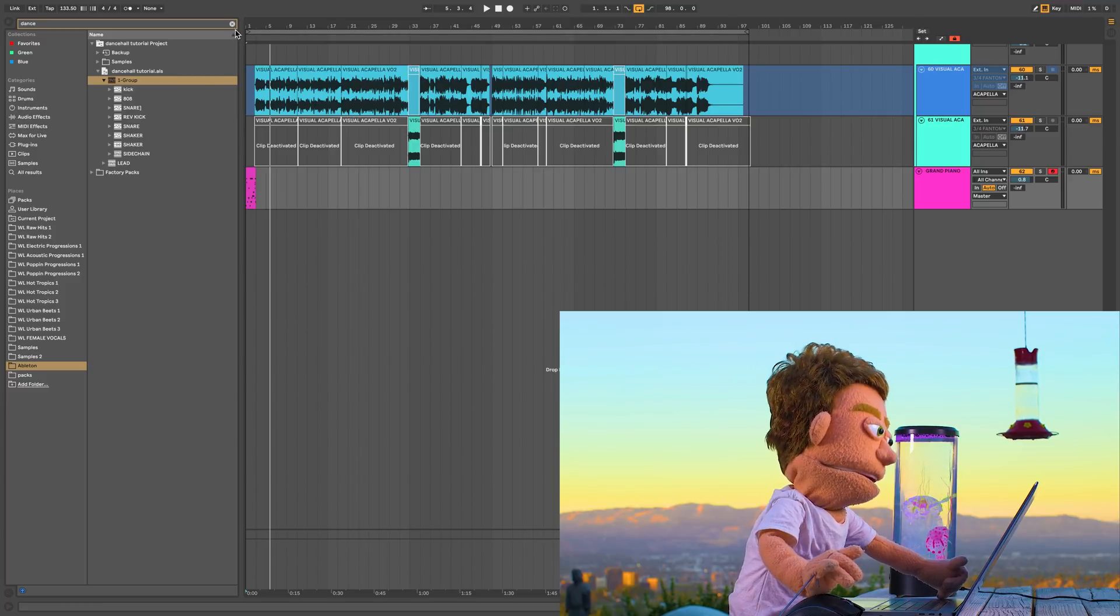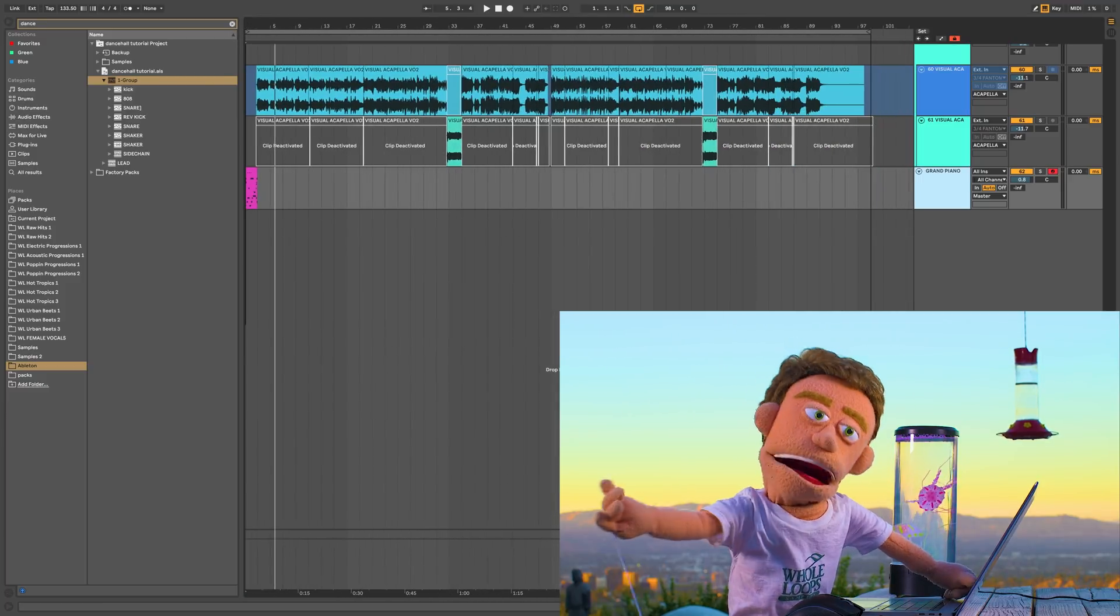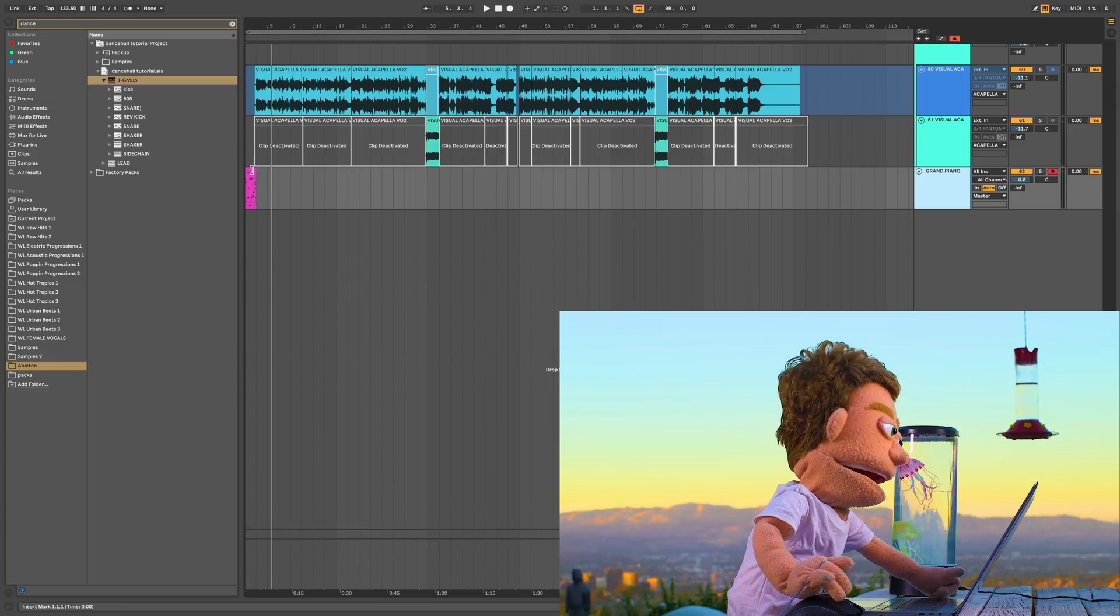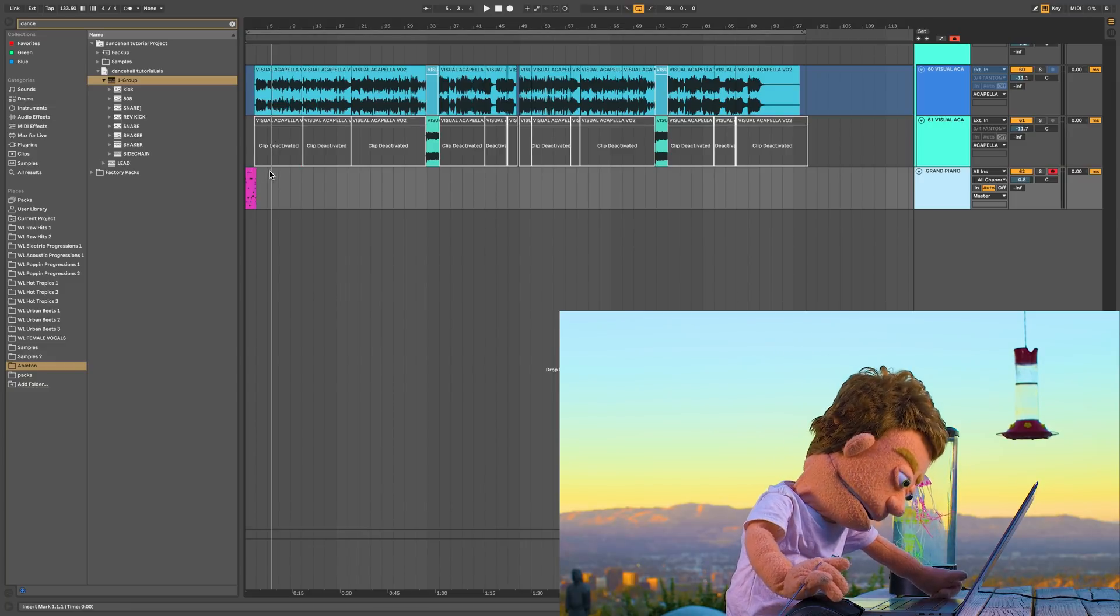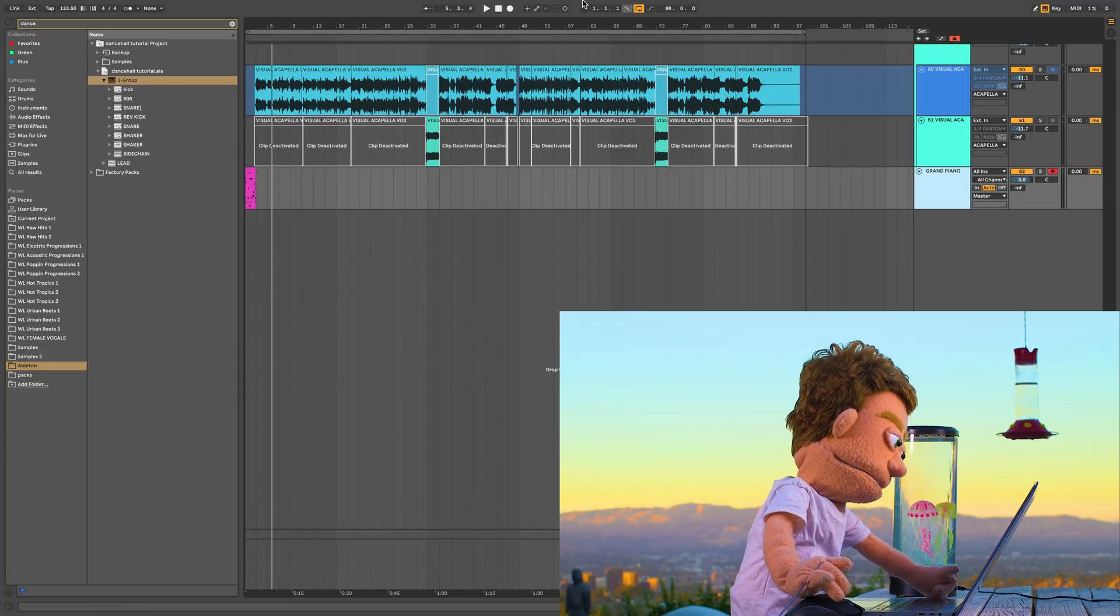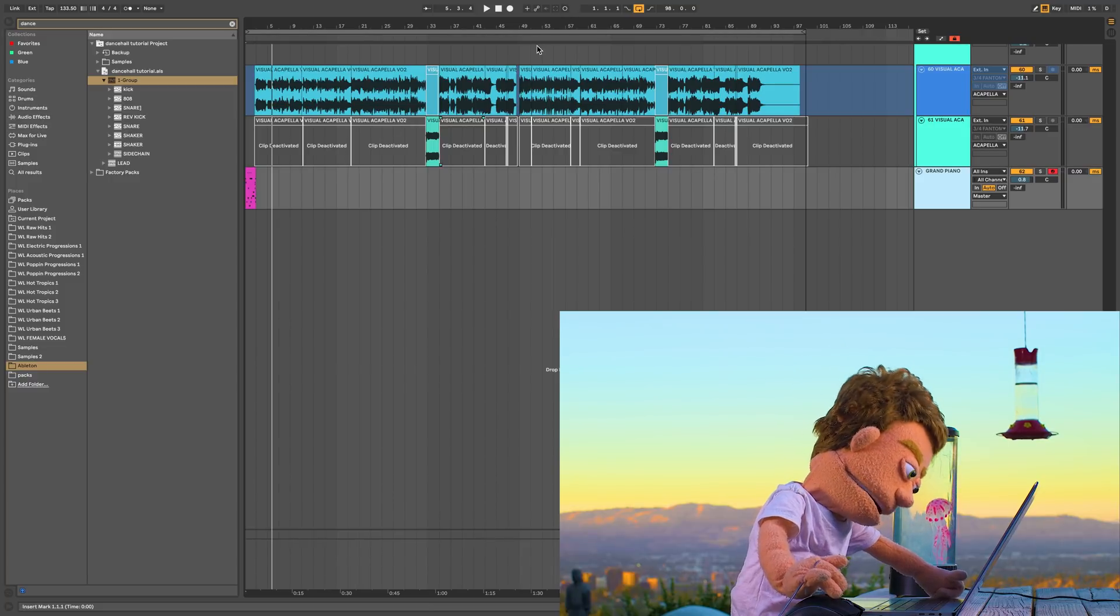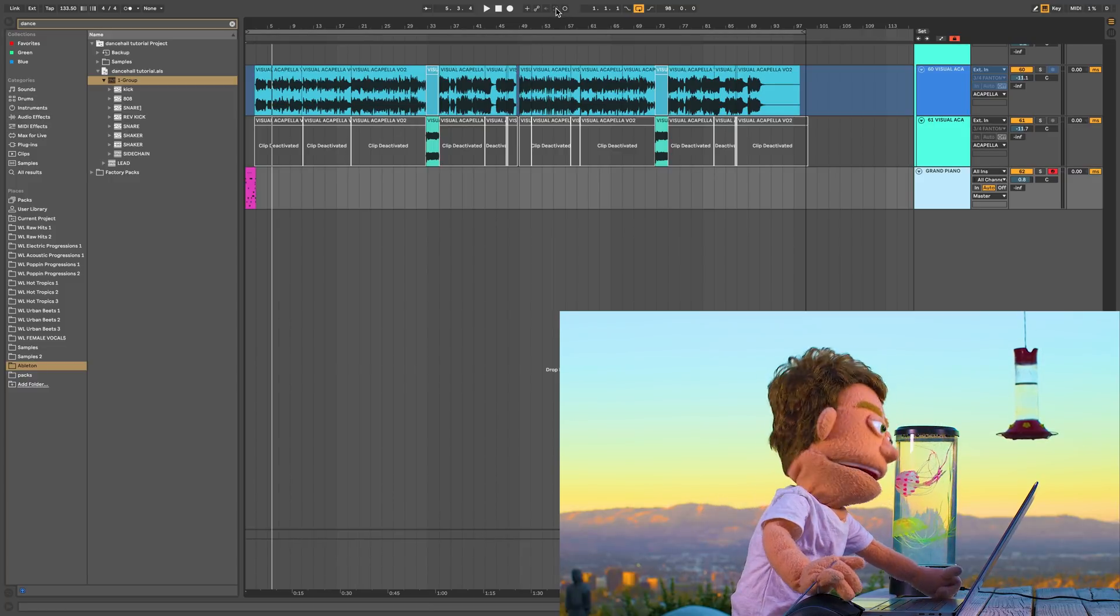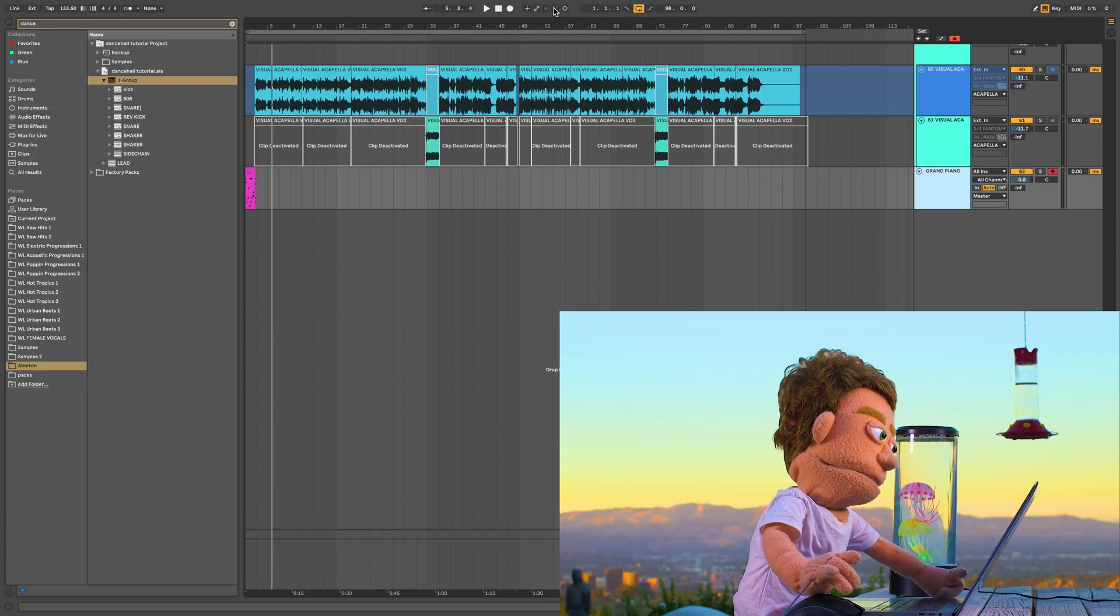If you've watched my tutorials before, you see me use this all the time, but this is an absolute game changer for people who are trying to start songs quickly and a very easy feature to get overlooked. In fact,